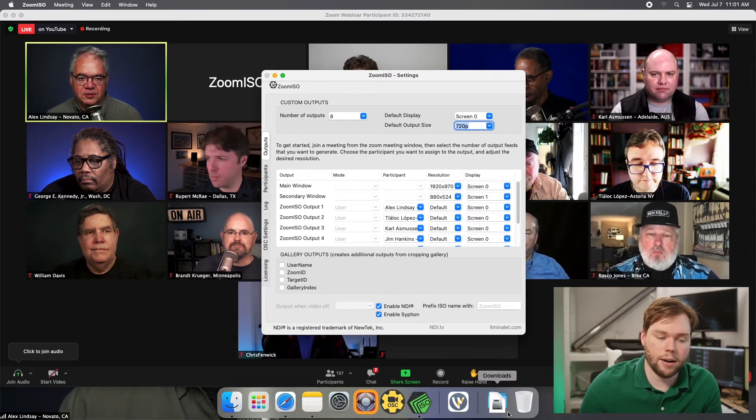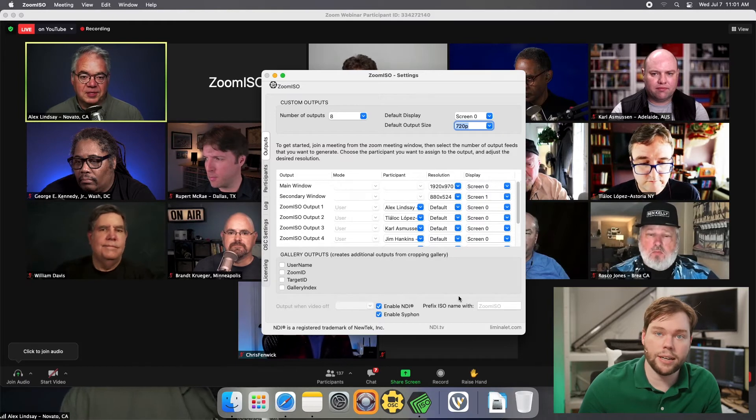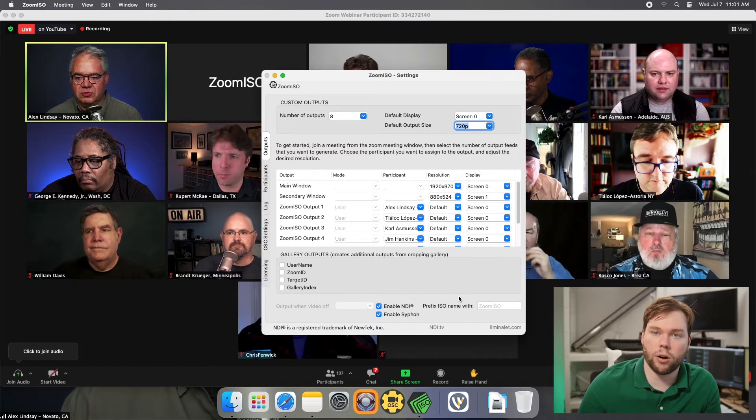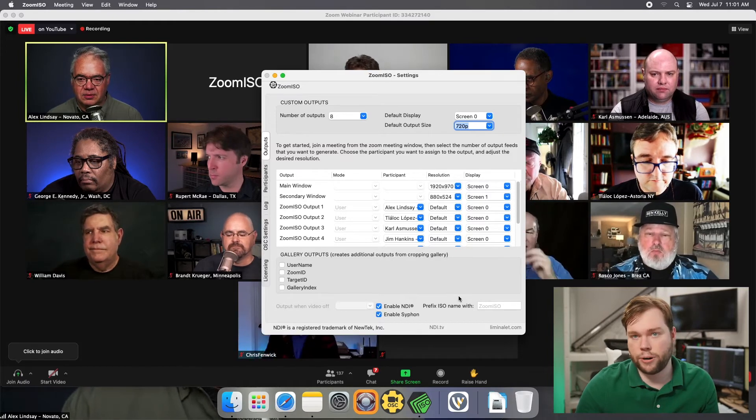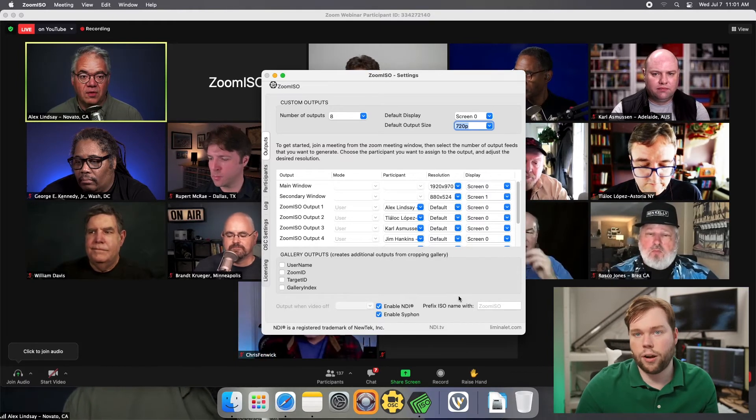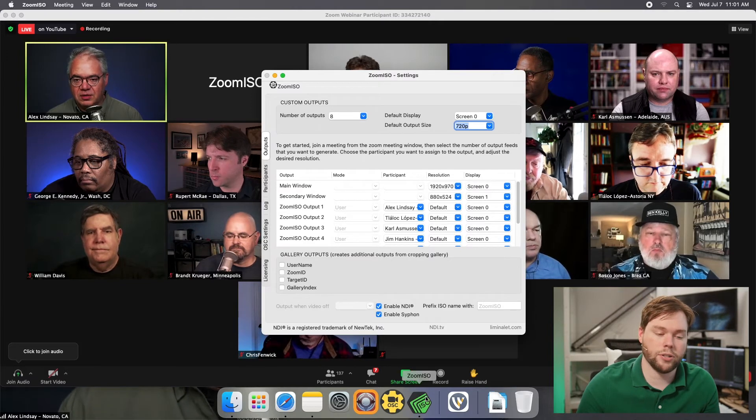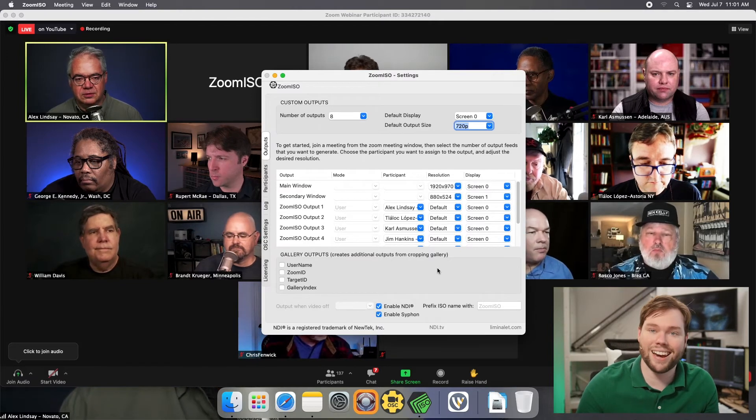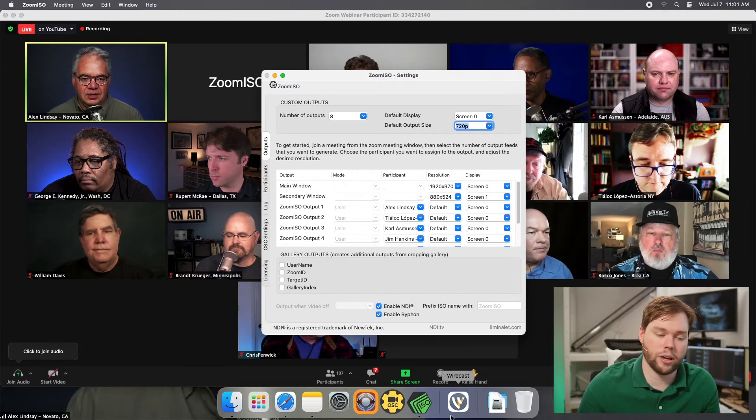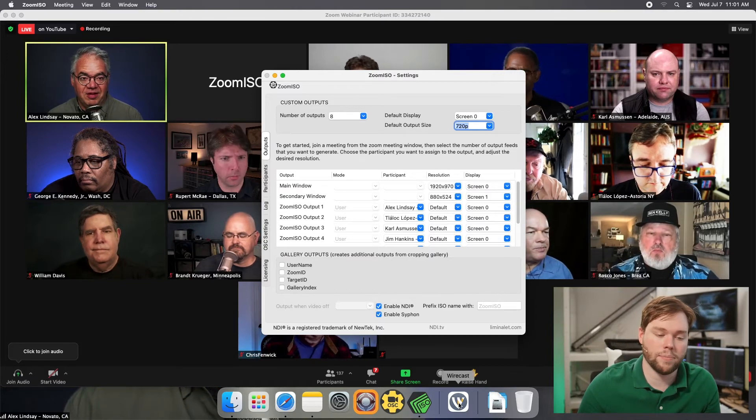But we can totally use NDI, and realistically you would probably run Wirecast on a separate computer from ZoomISO anyway as a dedicated ingest computer. So that would be a separate thing anyway.